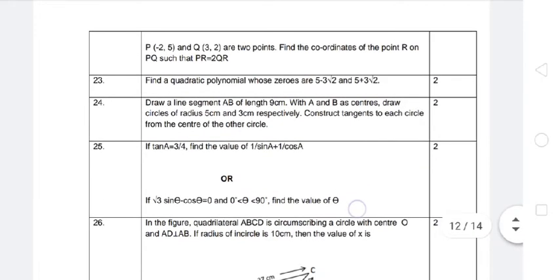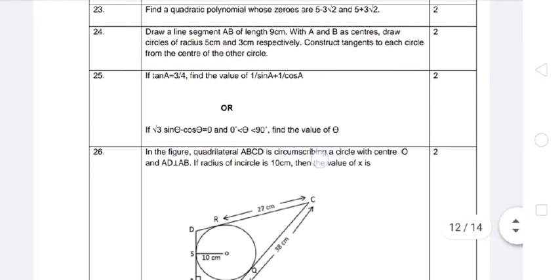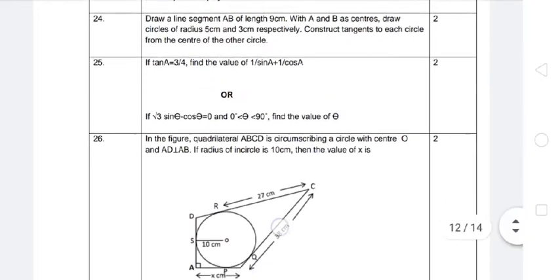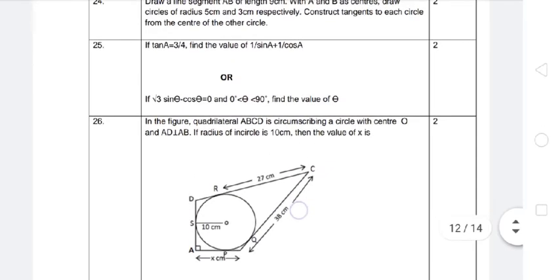Next, question 24: draw a line segment AB of length 9 cm; with A and B as centers, draw circles of radius 5 cm and 3 cm respectively; construct tangents to each circle from the center of the other circle. This is a construction question — if needed, comment below and a separate video will be made.